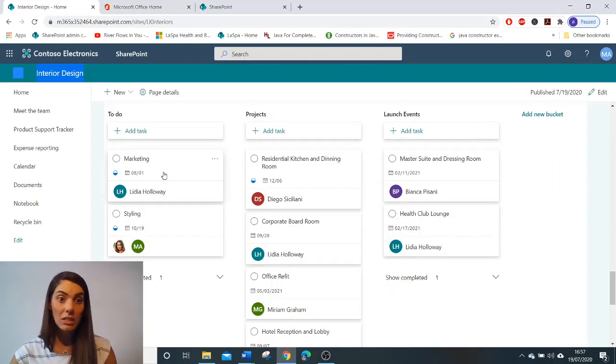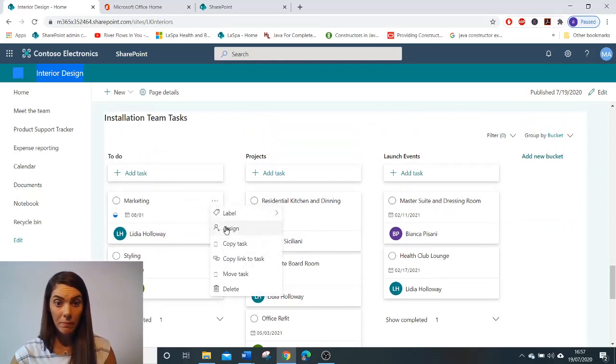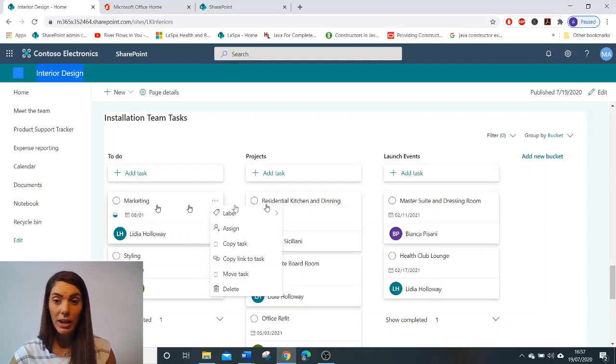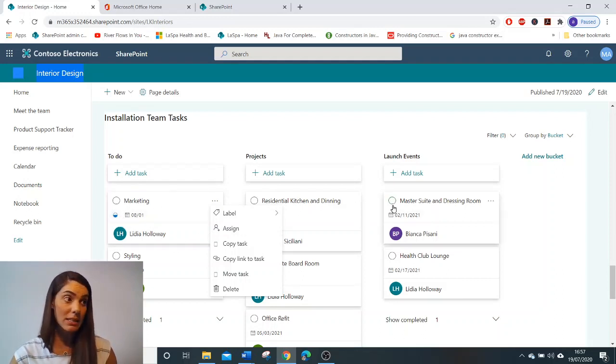Tasks can be assigned to staff members. And the team can easily see what tasks are in progress or have yet to be completed.